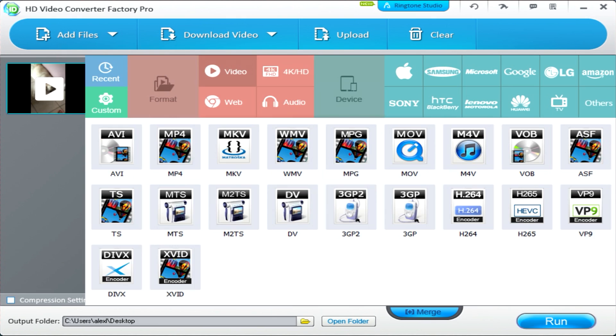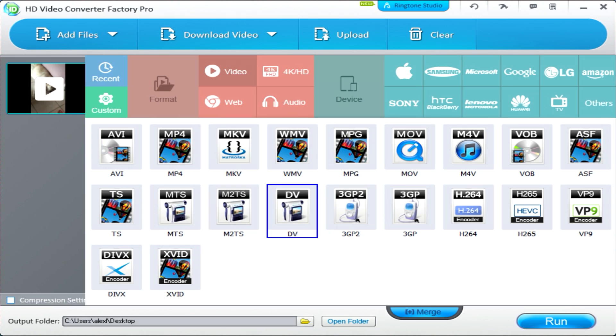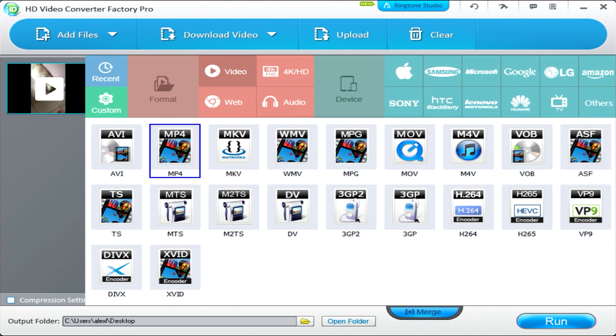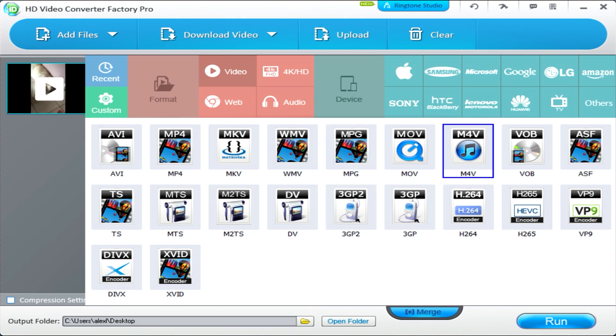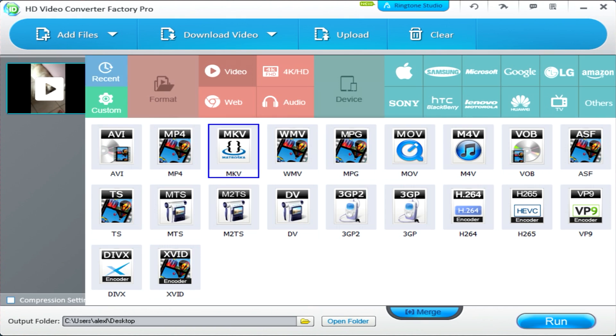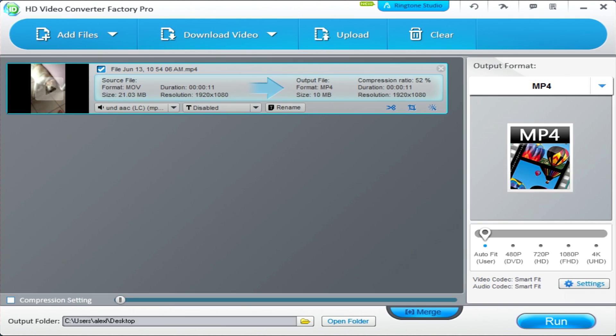We're going to go into the video category. As you can see, there are a ton of options. Being frank, I don't even know what some of these options are. I assume these are for camcorders. There's an Xvid encoder, which is nice for adding encoders to all your videos. Here are your classic ones up here: your WMV, which is your Windows Movie video, your AVI, MP4, even your iTunes M4V option is available here. Right now we have a .mov, so I'm going to turn this into an MP4.